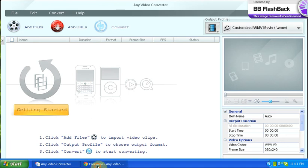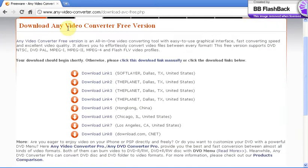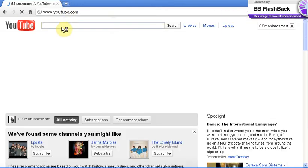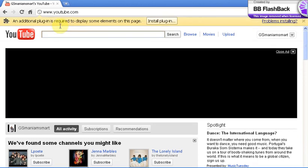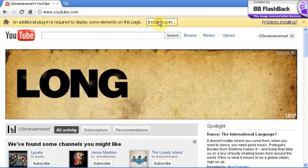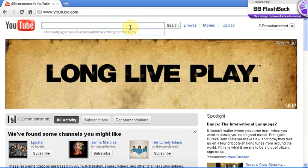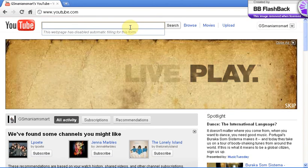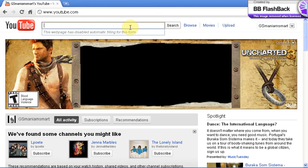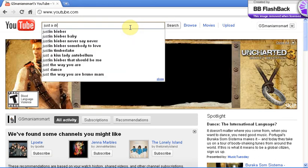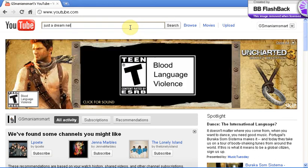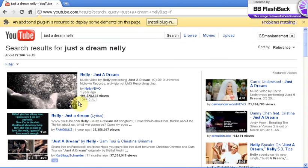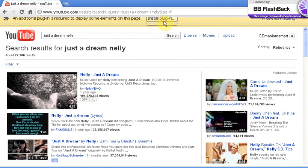Now you want to go ahead and go to YouTube and you can get any video, really. Let's type in 'Just a Dream' by Nelly.